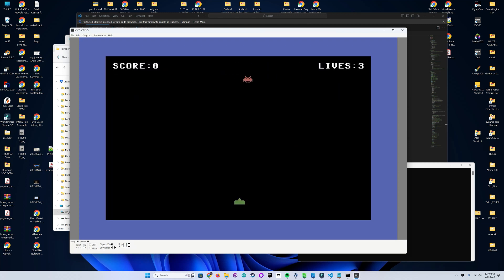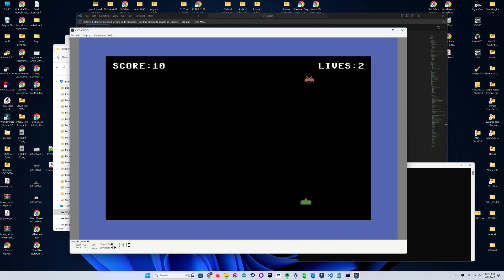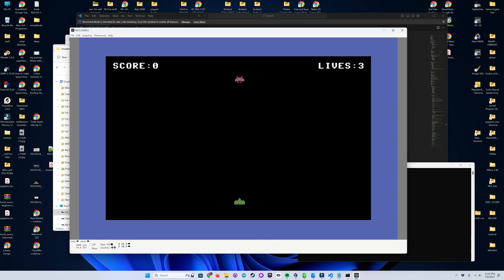All we have to do is drag and drop the executable onto our emulator. And we're running. And there it is. F1 restarts.